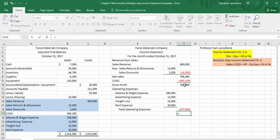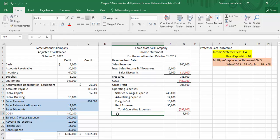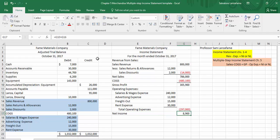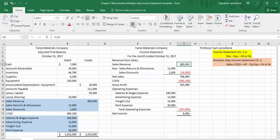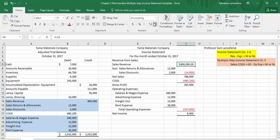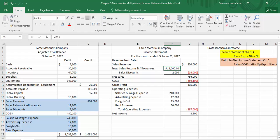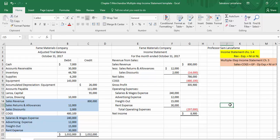Now we want to subtract the total operating expenses from our gross profit. And we have our answer — we'll call this net income because it's positive. Let's double underline it to make it look fancy. Remember, the first number in each column gets a dollar sign, and the final answer gets a dollar sign. And that's the income statement.